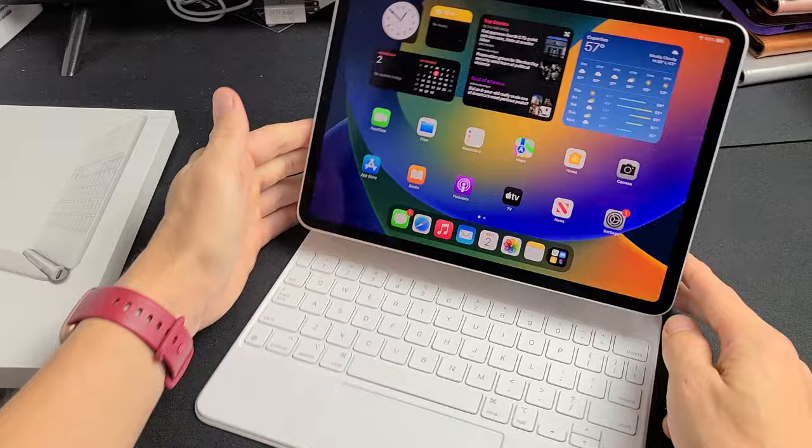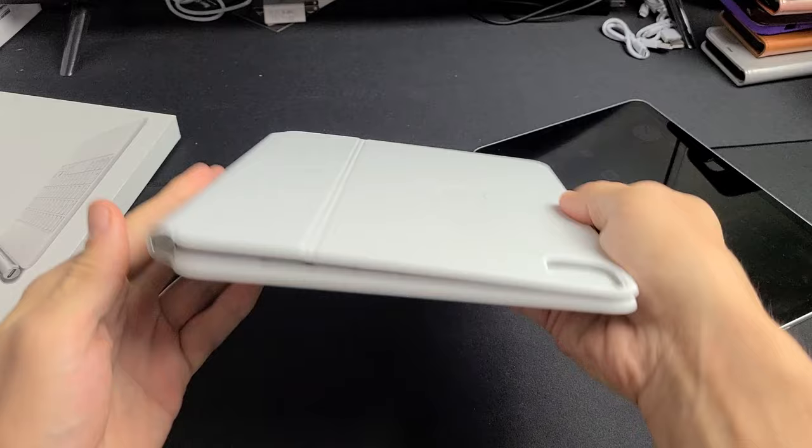Let me go ahead and pull this out, just like that. So when you take it out of the box, it just looks like this. It's one piece. This back here doesn't come off like the other Magic Keyboards.